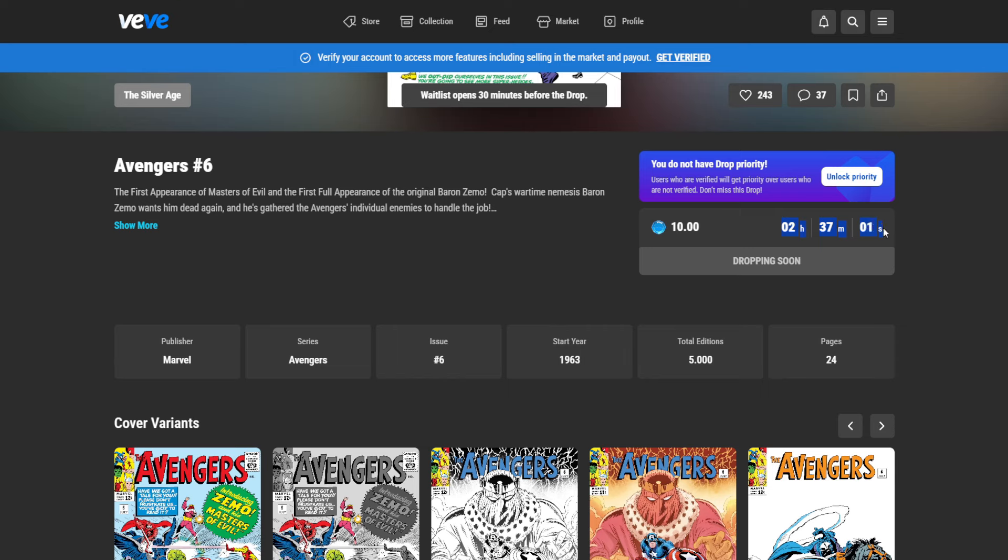So here what we see is this drop costs $10, so 10 gems. You need to upload these gems via a payment method to your account. We are going to look at that in a second. And we see here the time until the drop will happen. Half an hour earlier, the wait list will be opening. And then here a button will appear where you can enter the wait list.